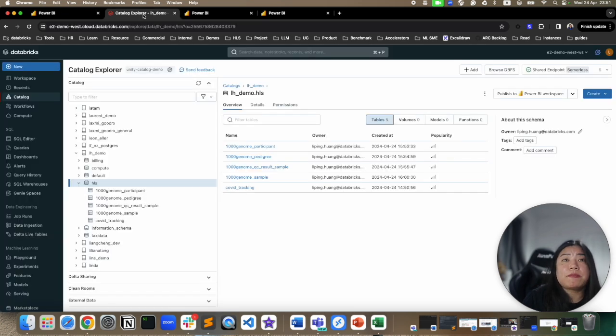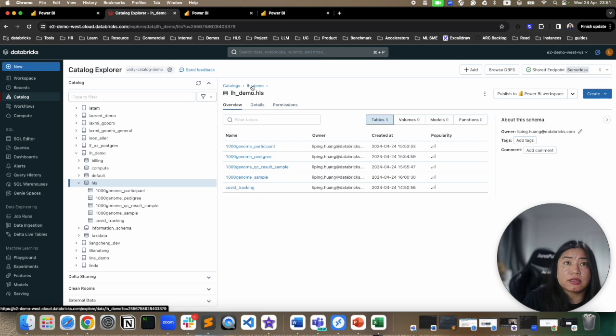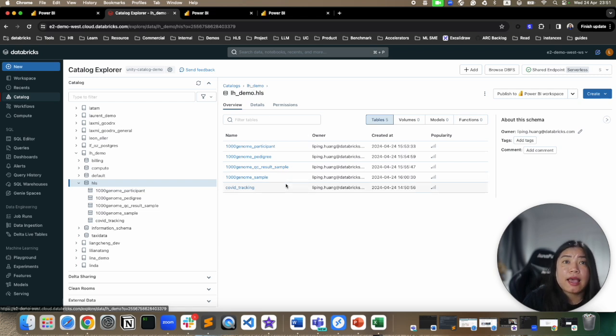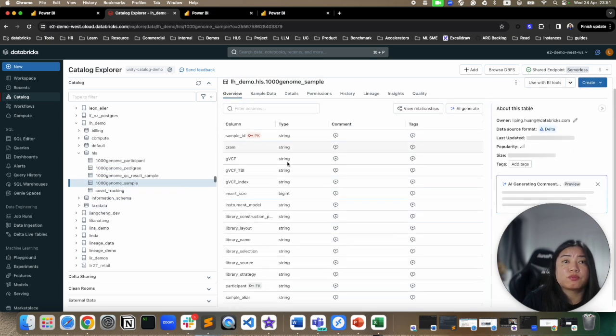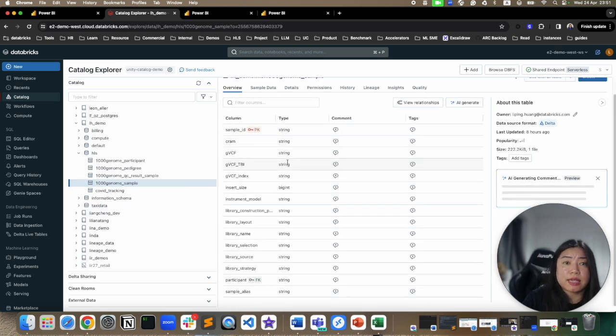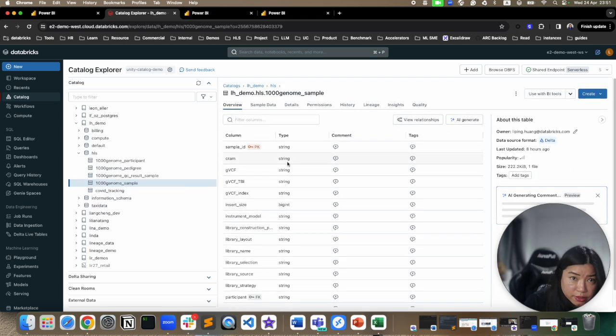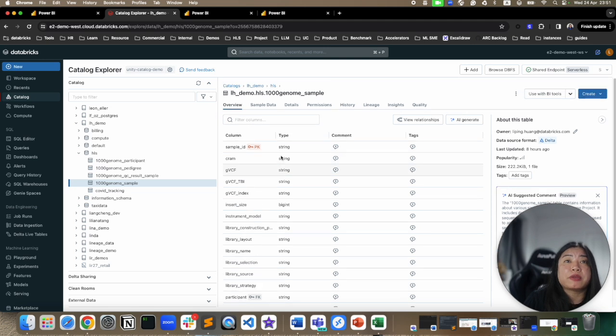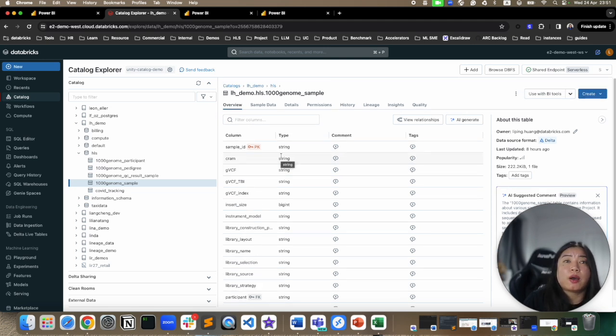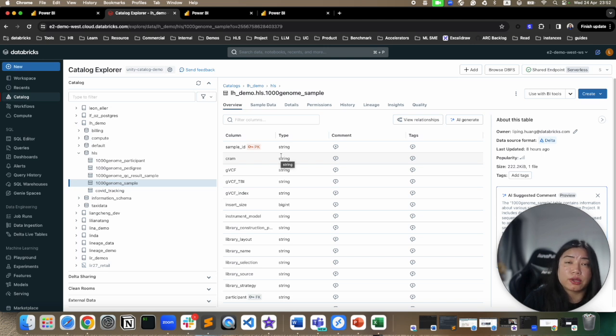Now within my catalog and my schema, I've got a genomics data set. In these data sets, I've got primary keys as well as foreign keys set up. And I'm expecting when I publish to Power BI service, Power BI will be able to pick up primary keys and foreign keys and build relationships.